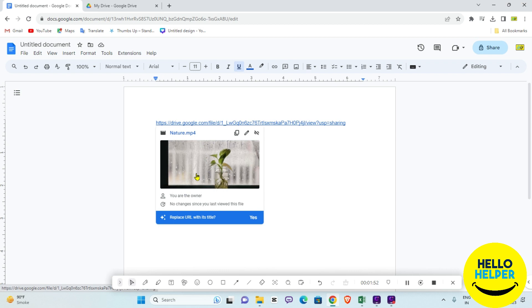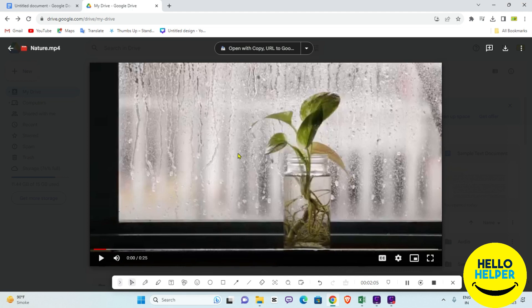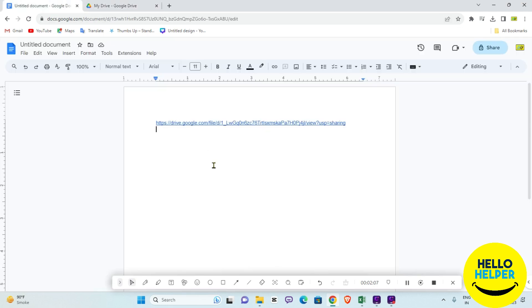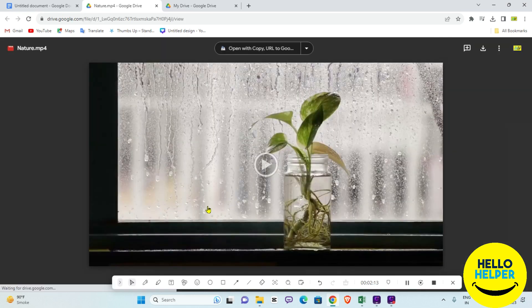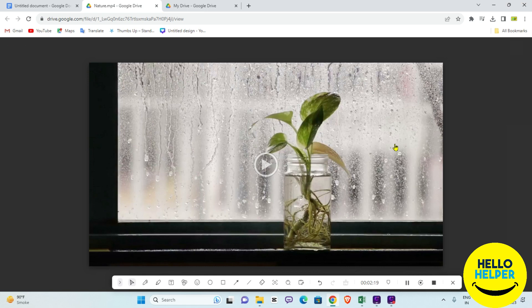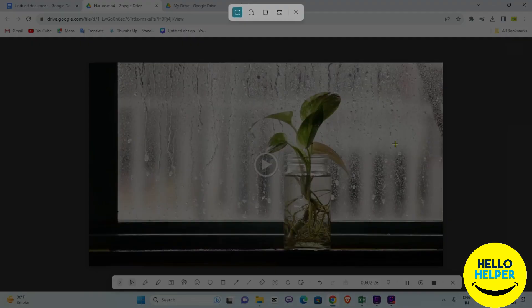Now we are going to add a screenshot and then link this video to it. Let me play this video so you will get the idea. This is the viewer page of that video, and now we are going to take a screenshot from our computer.